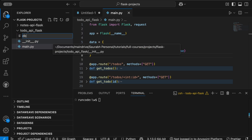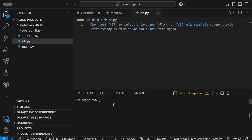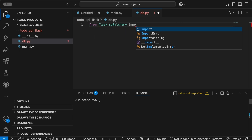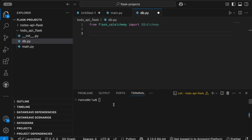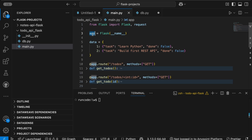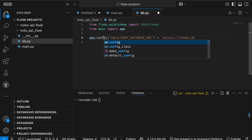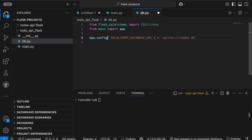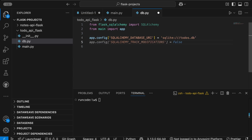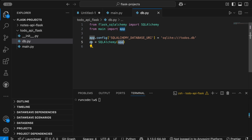Let's create a new file in our folder todo_api_flask and name it db.py. First, import SQLAlchemy: from flask_sqlalchemy import SQLAlchemy. Next, we need to configure our database — for that we need the Flask app from the main file, so we say from main import app. Once we have the app, we set app.config with the key SQLALCHEMY_DATABASE_URI equal to sqlite:///todos.db. Then we create our SQLAlchemy instance: db = SQLAlchemy(app).